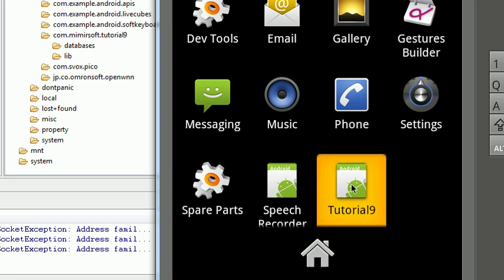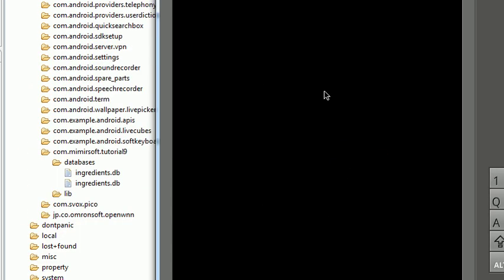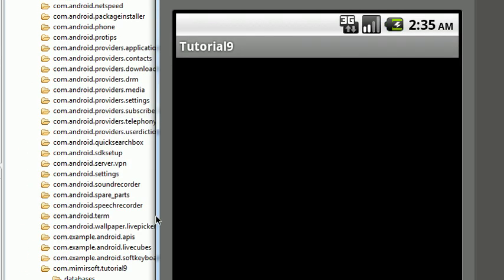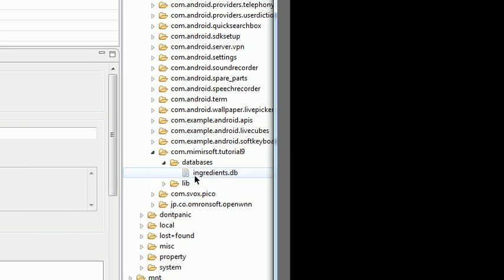Now let's go ahead and start up our application. And suddenly, in the file browser you can see in the background here, there's the database.